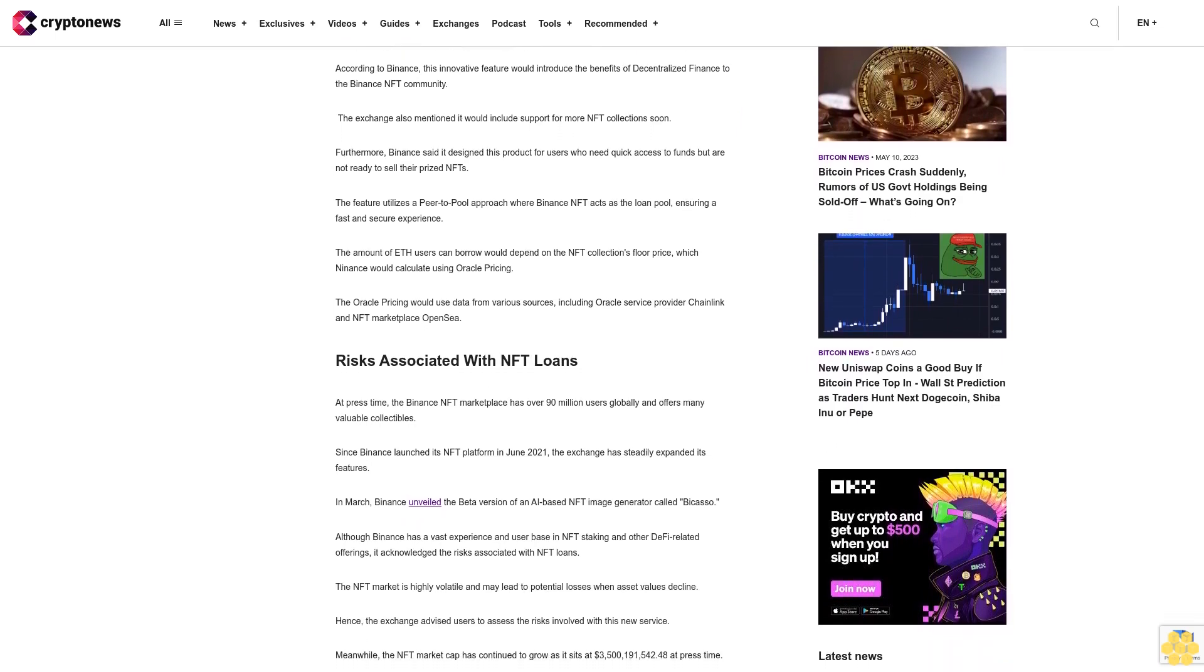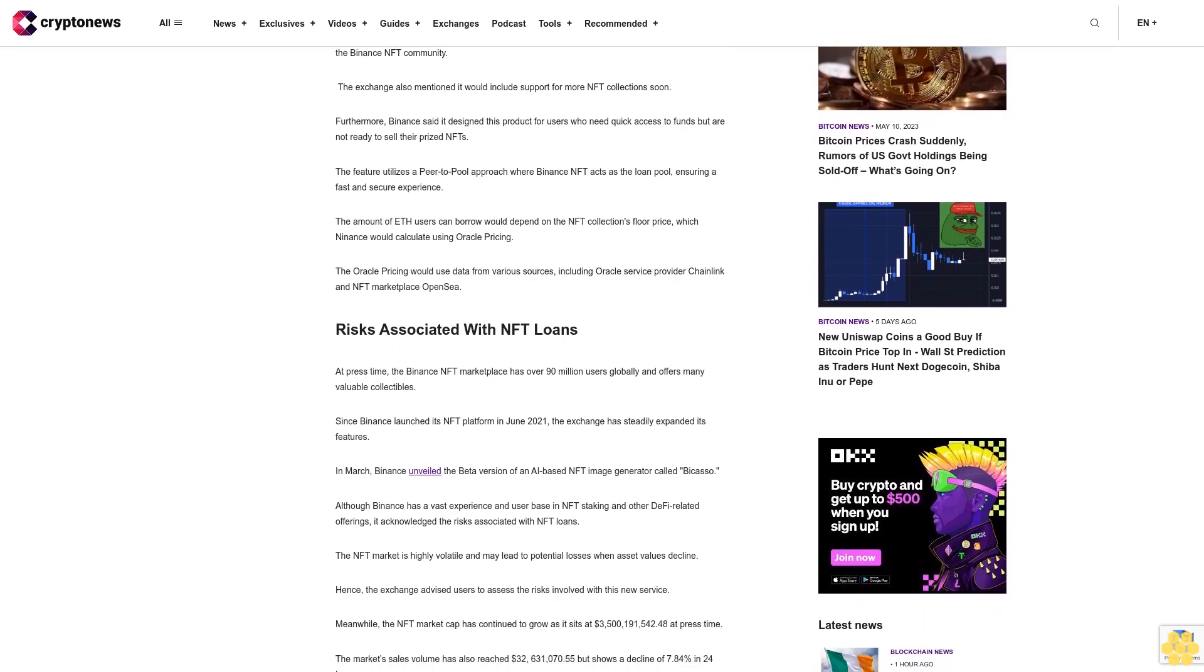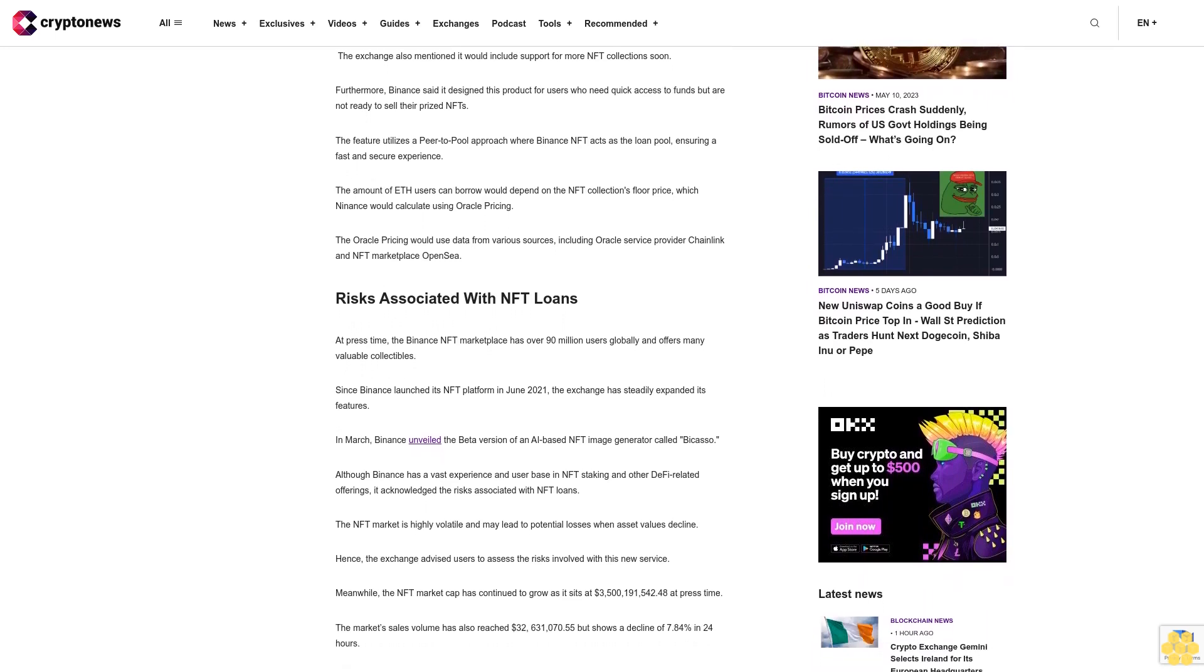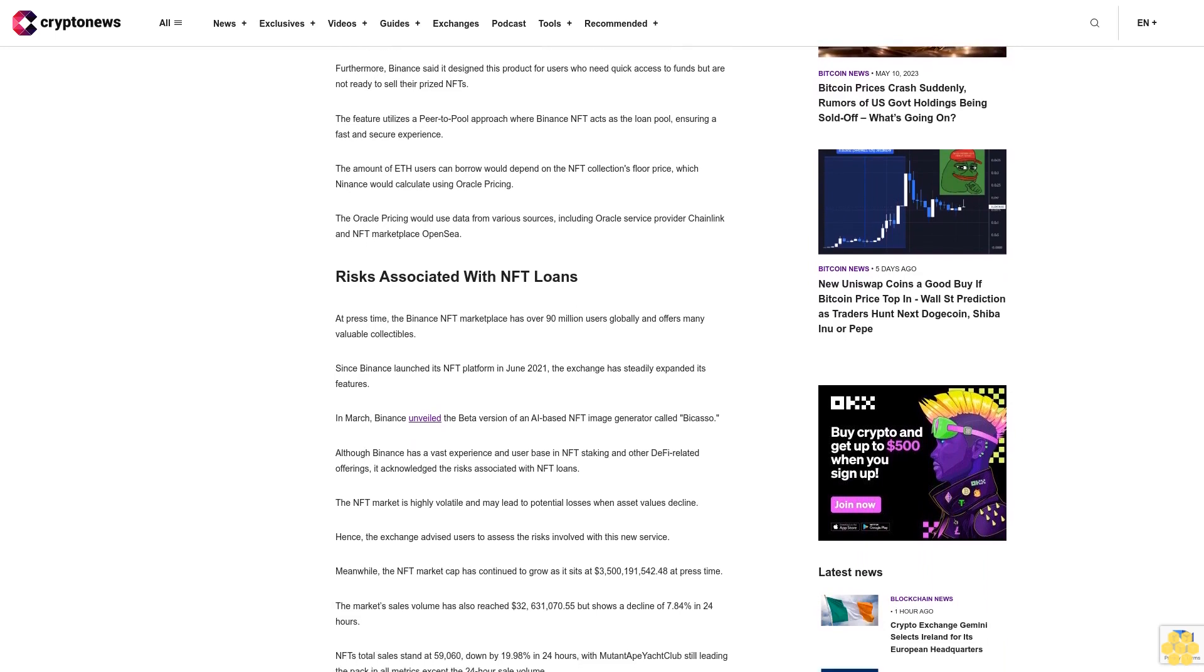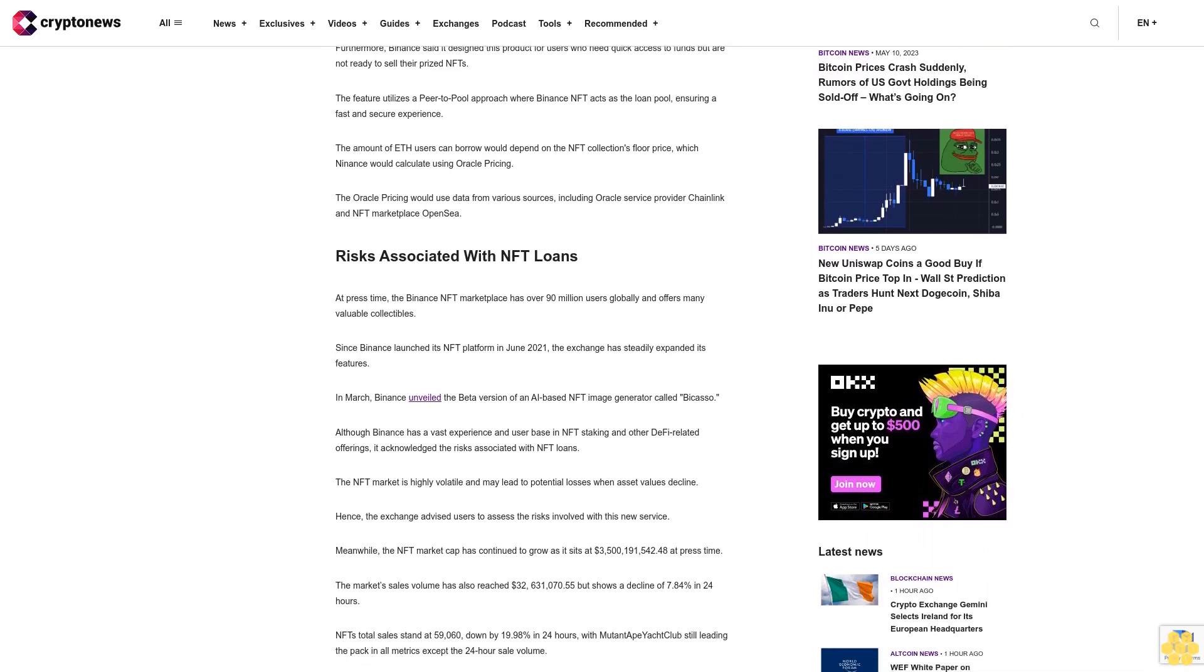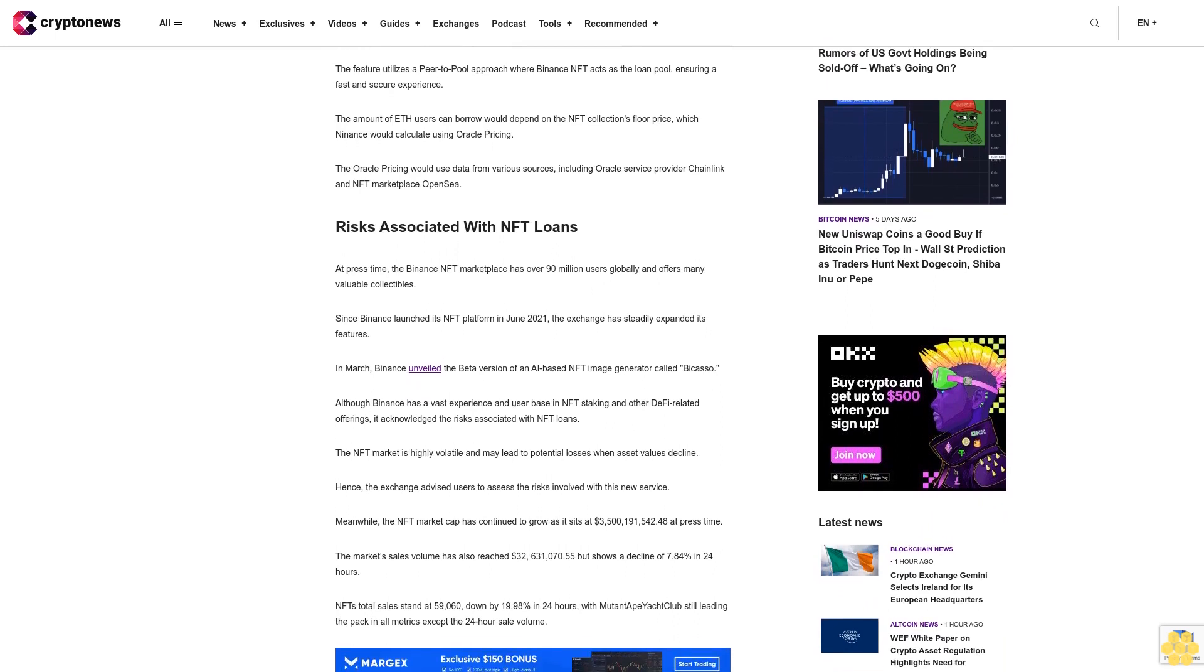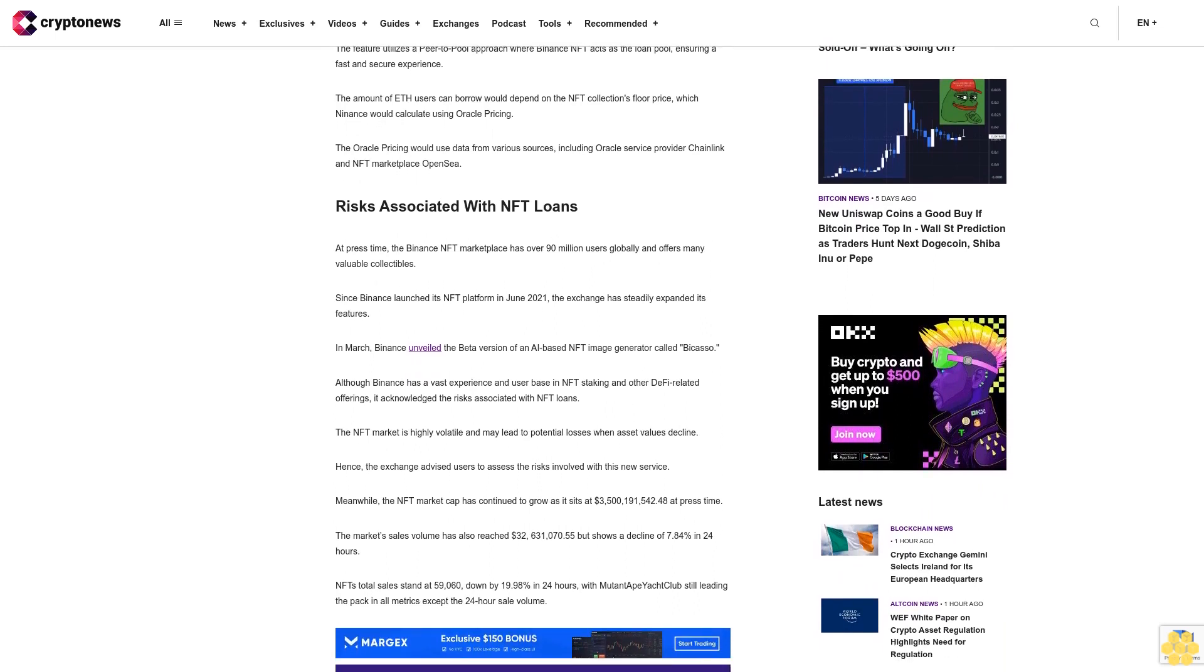At press time, the Binance NFT marketplace has over 90 million users globally and offers many valuable collectibles. Since Binance launched its NFT platform in June 2021, the exchange has steadily expanded its features. In March, Binance unveiled the beta version of an AI-based NFT image generator called Bicasso.